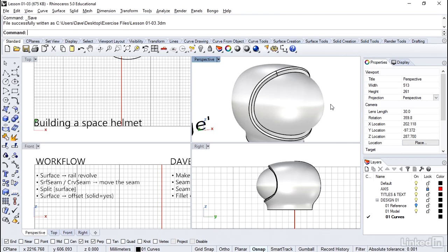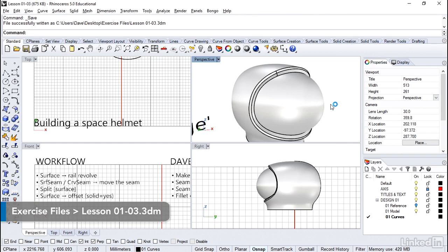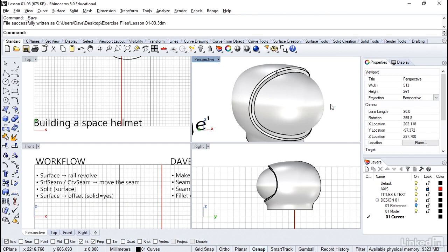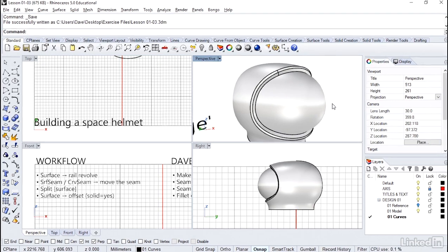In this next demo, we'll build a beautiful space helmet and in a later demo, add some cool details. Along the way, we discuss how to work with seams, which occur in both curves and surfaces.